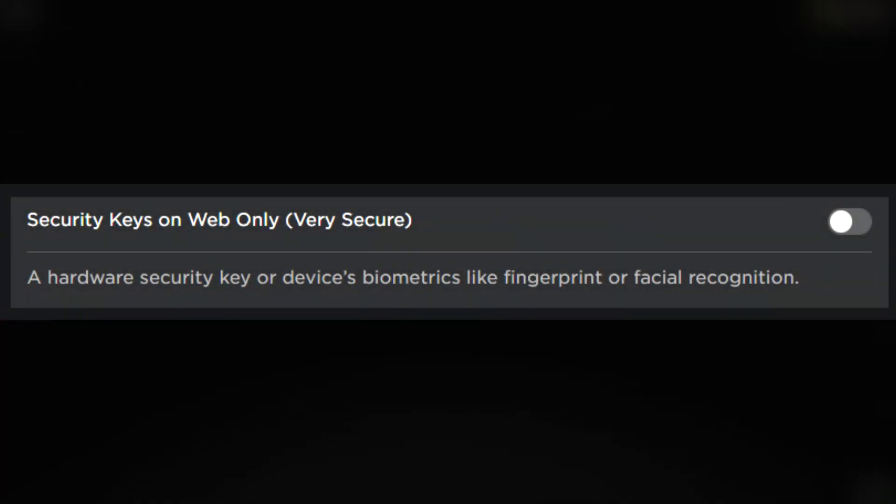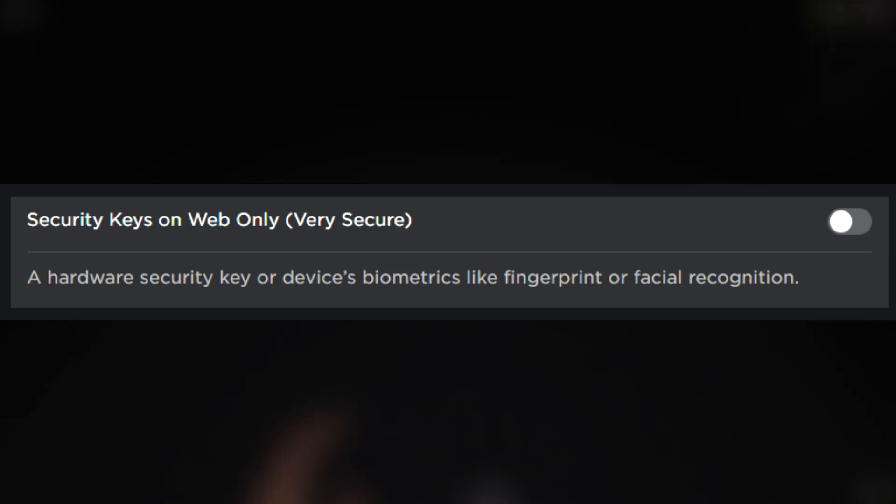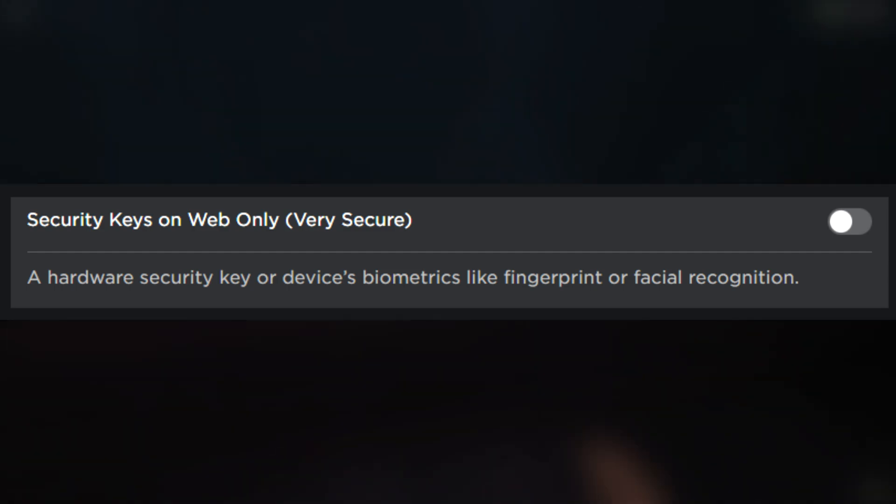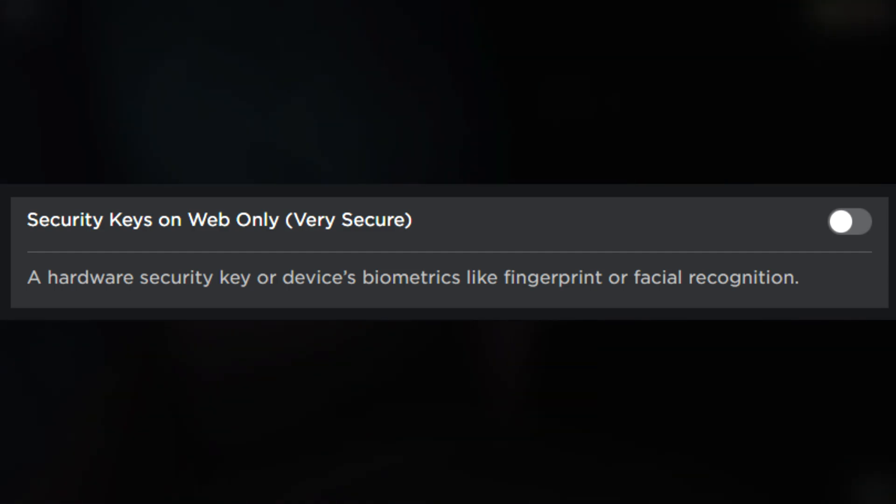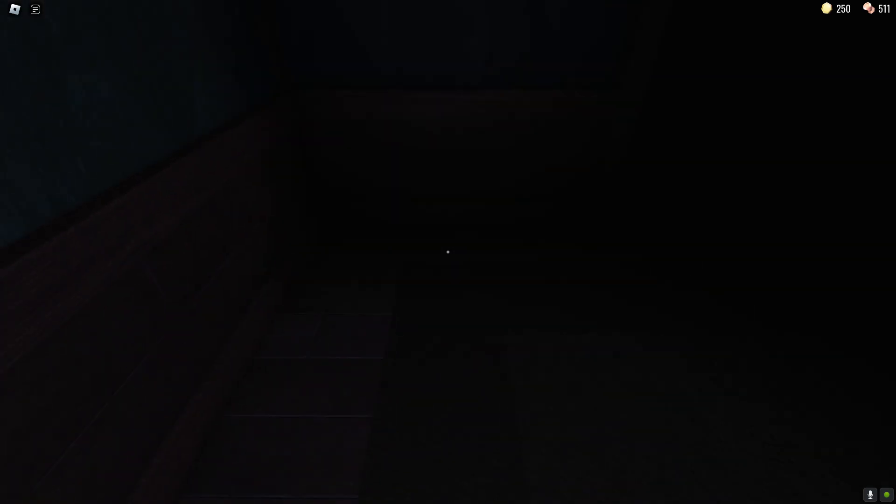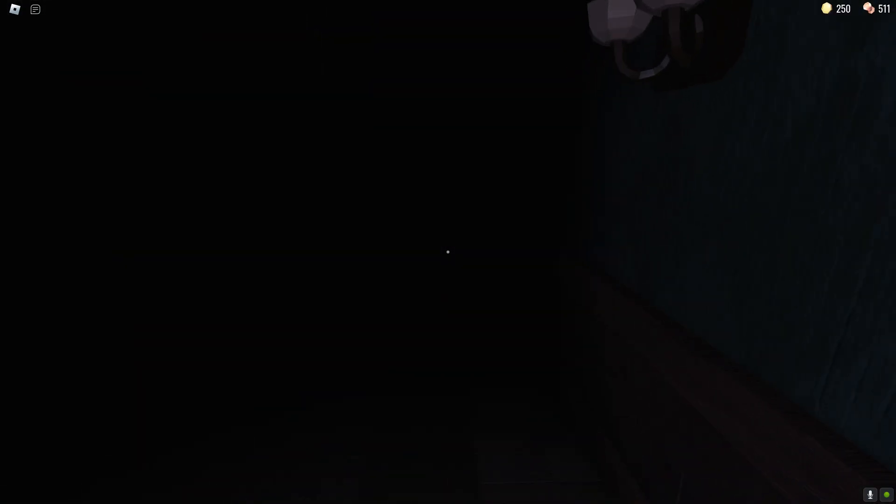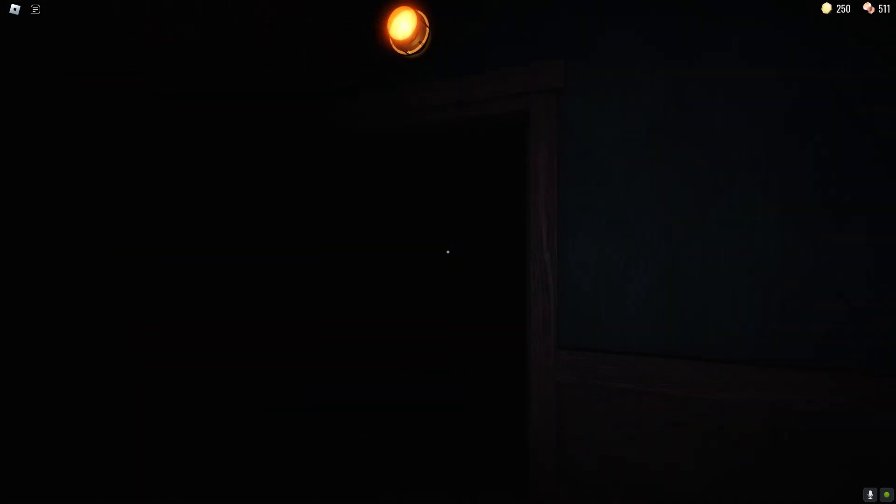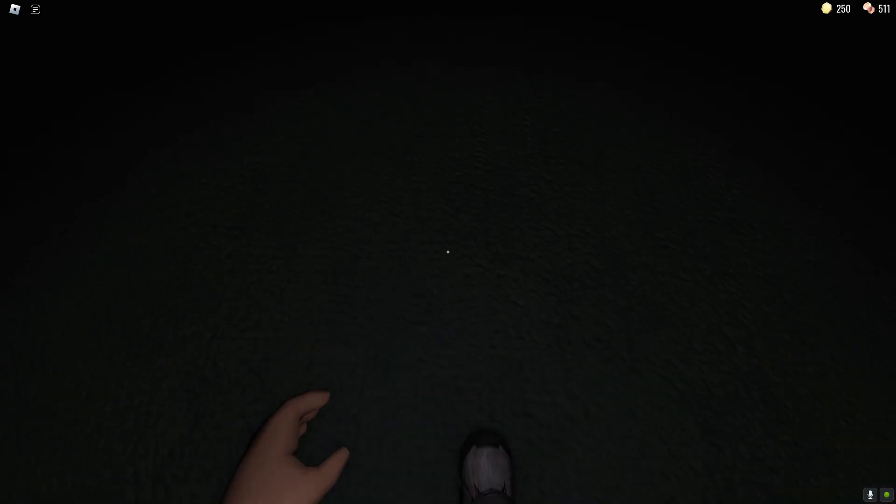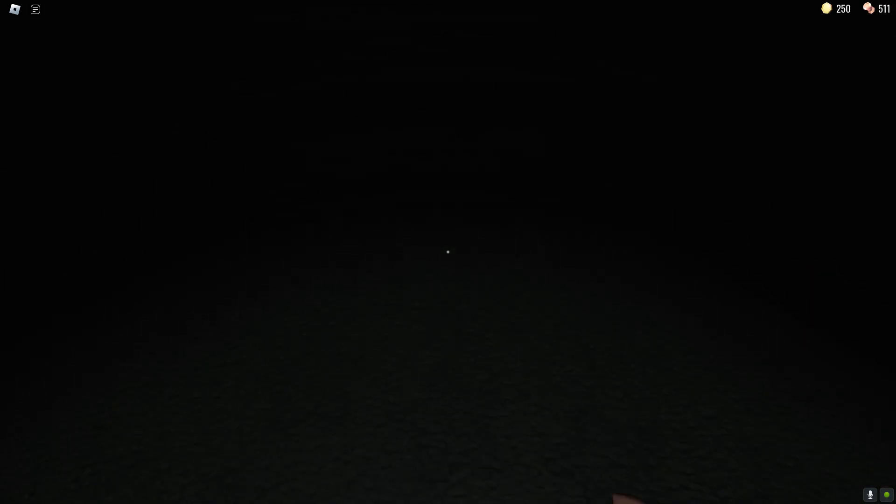They said that this one is on web only. They also mentioned that this one is very secure as well which I guess yes it's very secure but if we're going to compare it to an authenticator app security key is definitely way above that.